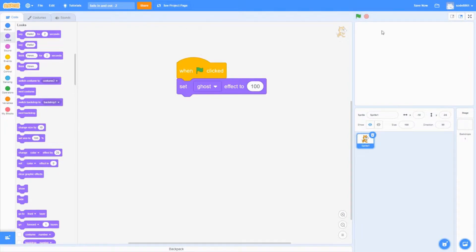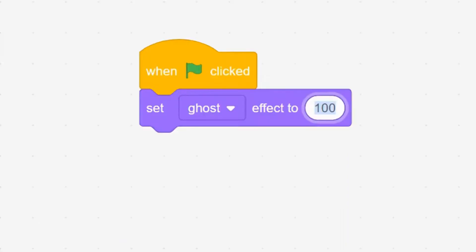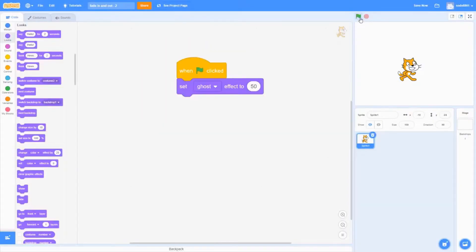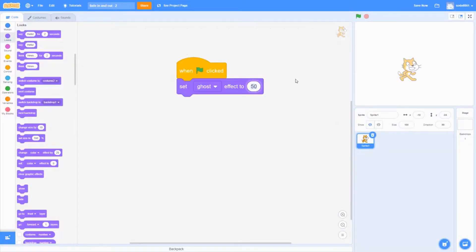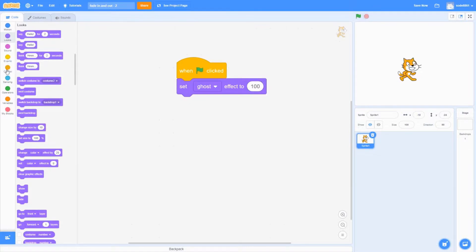The reason we have to set this to 100 is so that it makes the sprite invisible. When we click the green flag button it's completely invisible. If we set it to 50, it's slightly visible, but if we set it to zero it's completely visible — that's why setting it to 100 makes it invisible.